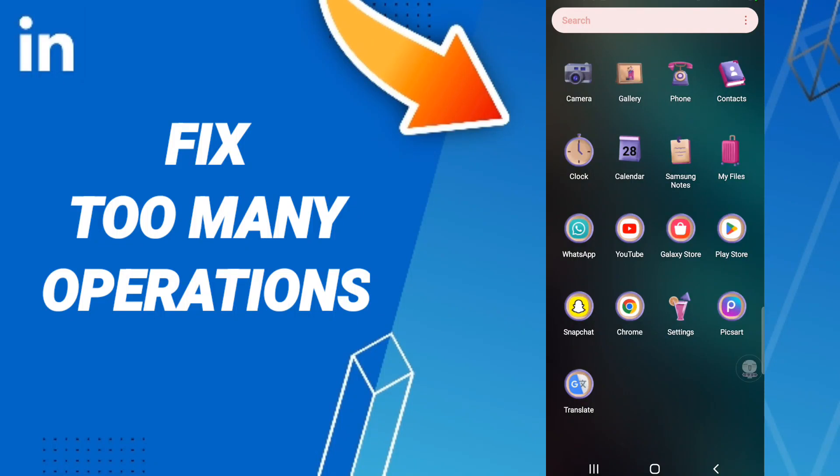Hello everyone, today we'll talk about how to fix or how to solve your LinkedIn app.